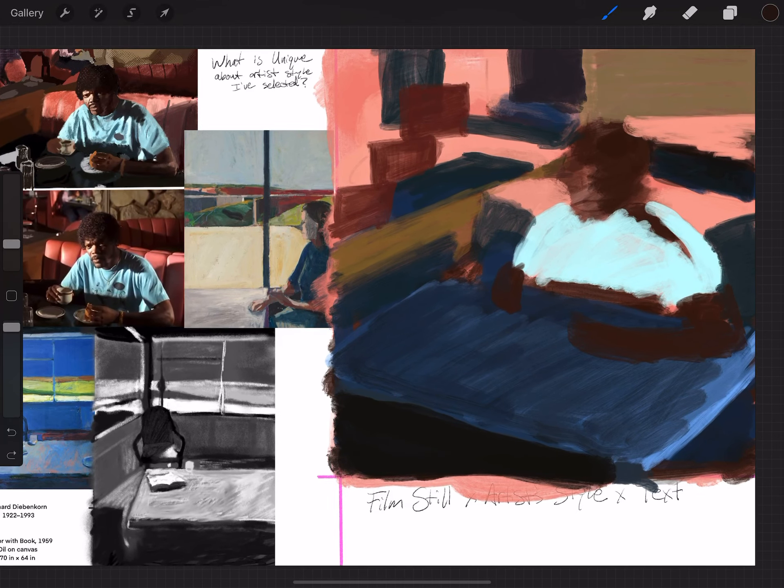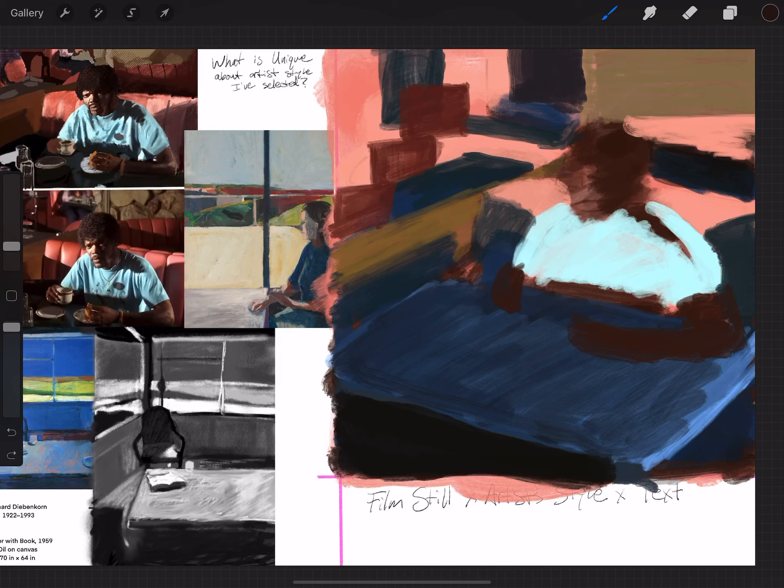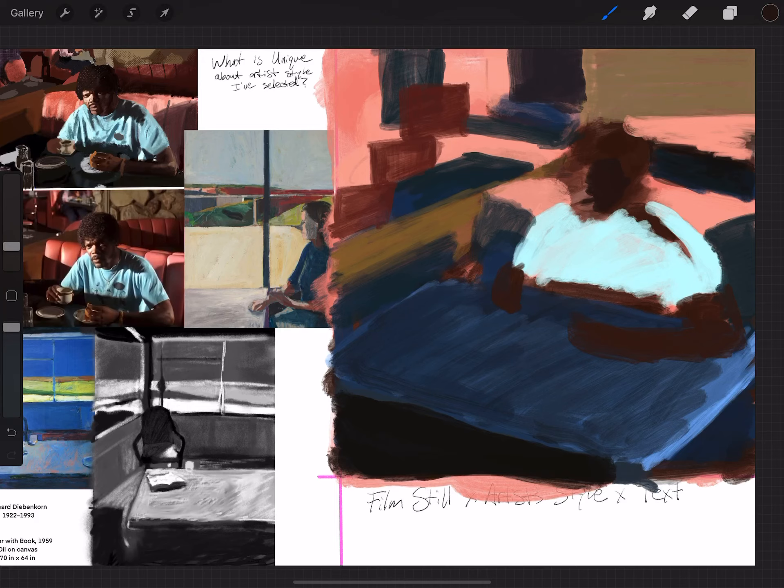So, what I'm going to do is I'm going to sort of hash in, and what I mean by hash in, I'm just kind of making some quick gestures here of face and head form. I'm not worried too much about the details. I'm just kind of trying to generalize some of this information here.